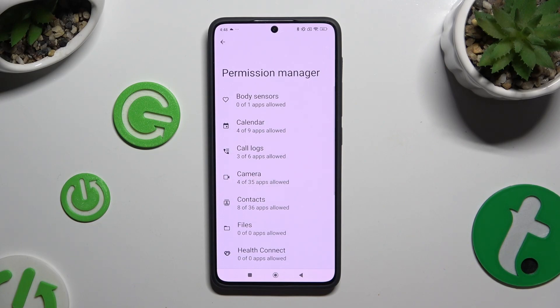Select one of your device's features that you wish to manage, or click on one of them to find an app that you wish to manage.